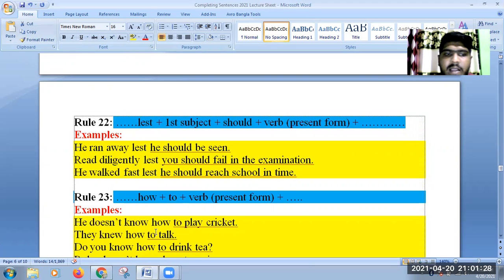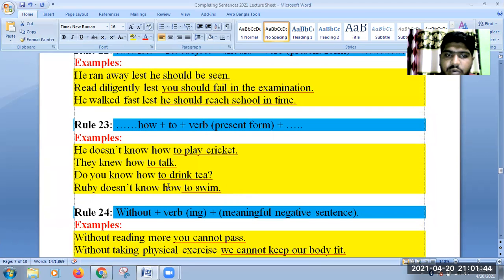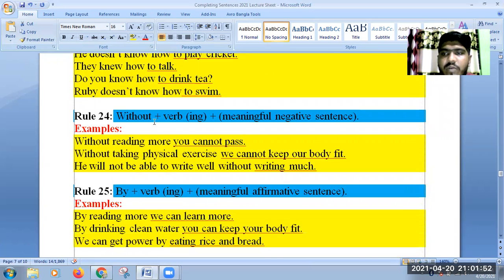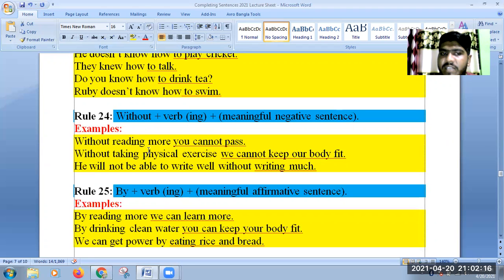Rule 24: Without reading more, you cannot pass. Or: Without reading attentively, you cannot pass in the exam. Without taking physical exercise, we cannot keep our body fit. He will not be able to write well without writing much. If you are not using a negative sentence, then you can use the affirmative sentence.